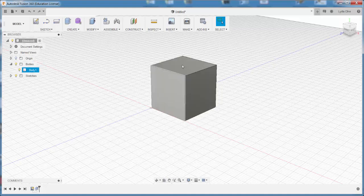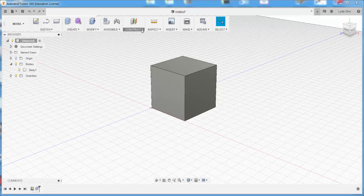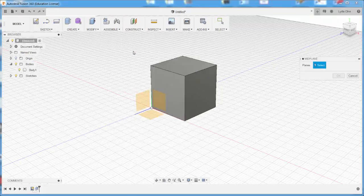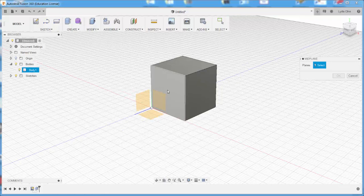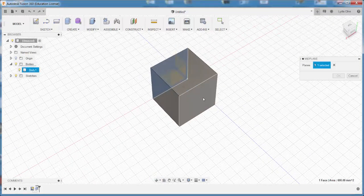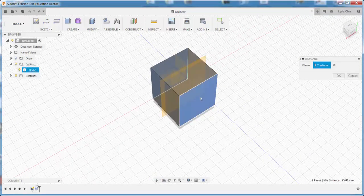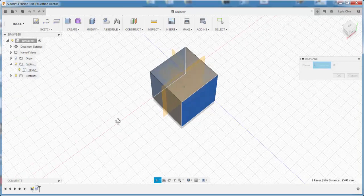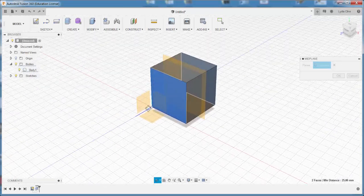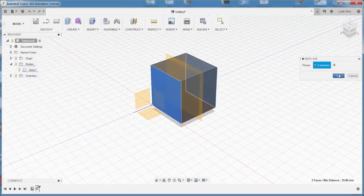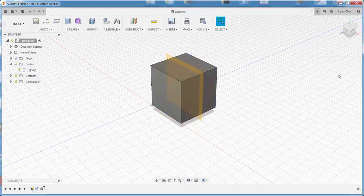I want to split this body in half, so I need a construction plane. Click Construct. We'll choose the mid plane. Click on this plane and this plane, and I've created a construction plane right between them.